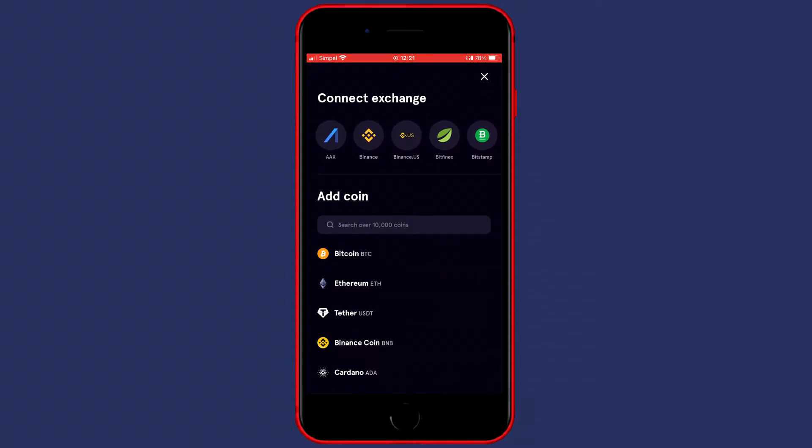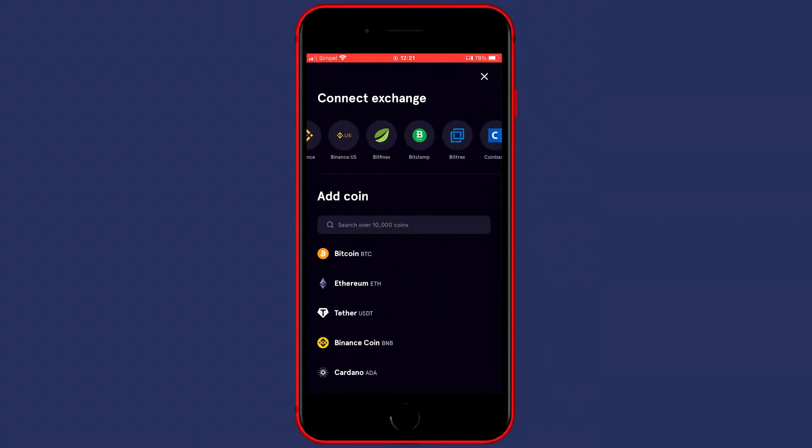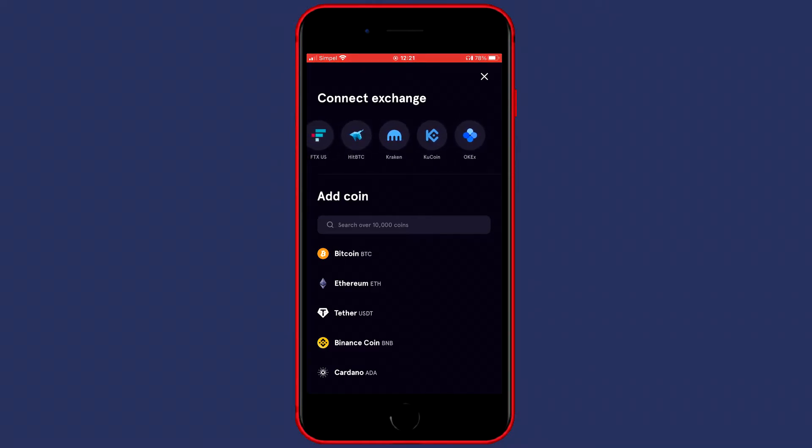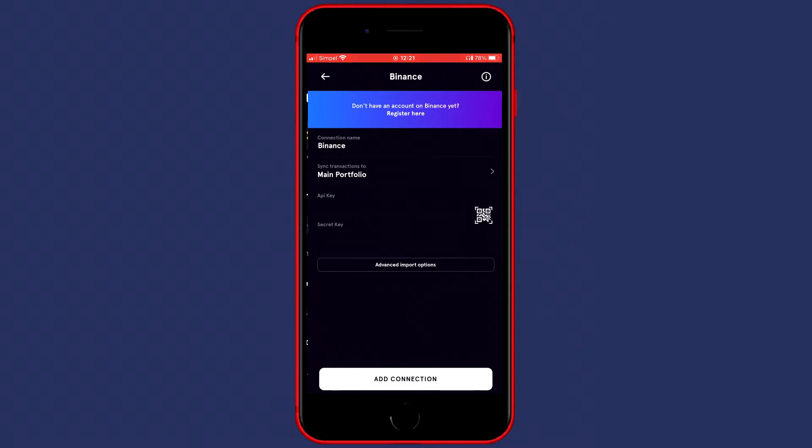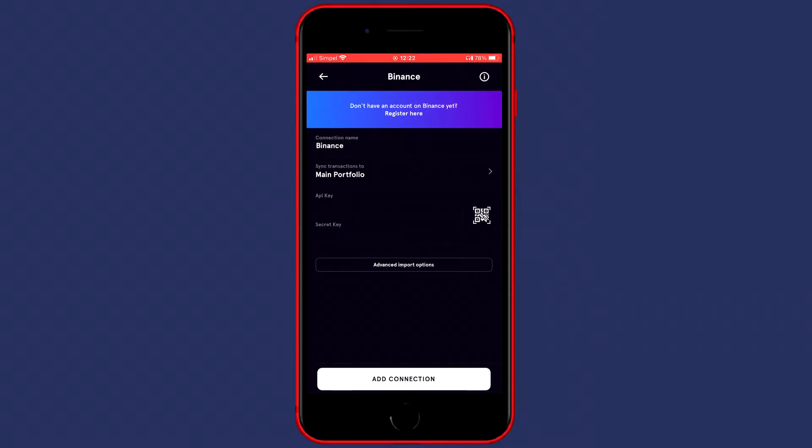Now you'll see a screen looking similar to this one. At the top of this page, you'll see Connect Exchange. Select the exchange you want to connect Blockfolio with. In my case that will be Binance, but if you're in the US, you should go with Binance US.